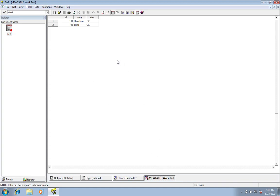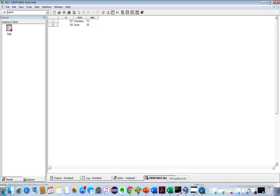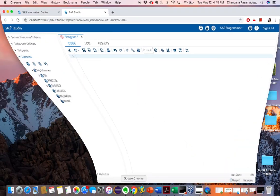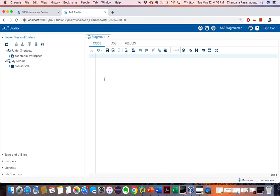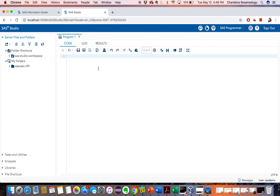The latest version of SAS is 9.4. Now I am working on 9.2, but let me show you the 9.4 version also. This 9.4 version is the most sophisticated version — it serves the same purpose but is a more comfortable version. In this 9.4 version, which is the University Edition, we have code, log, and results windows. 'Code' here is the same as the editor window in version 9.2.